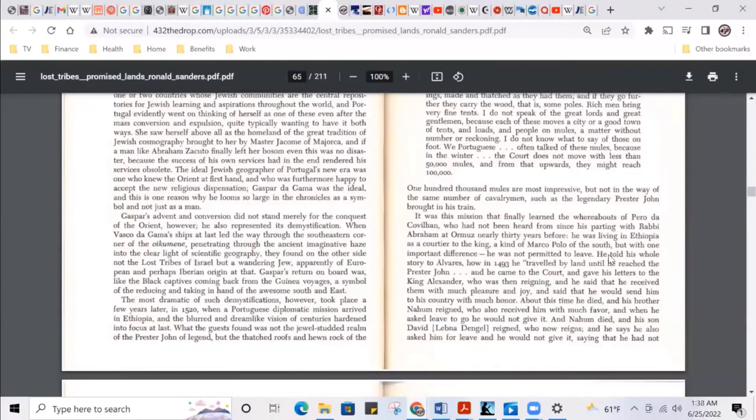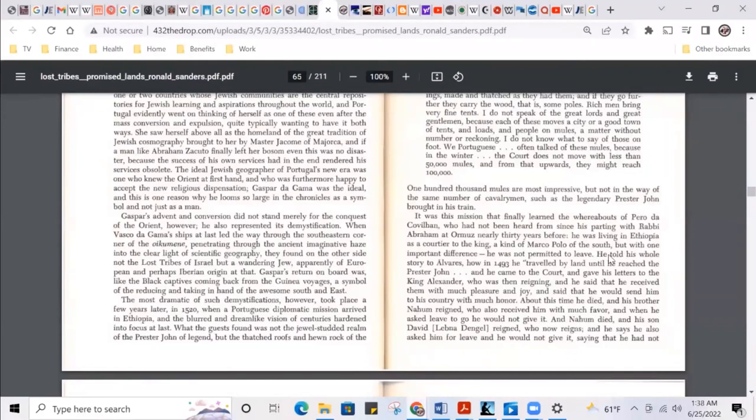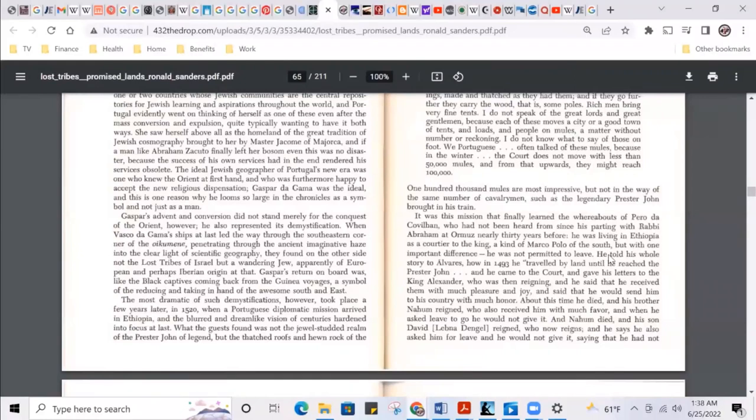And he came to the court and gave his letter to King Alexander, who was then reigning. And he said that he received them with much pleasure and joy and said that he would send them to his country with much honor. About the time he died and his brother Nahum reigned. Nahum, okay, sounded like some Hebrew flow, who also received him with much favor. And when he asked leave to go, he would not give it. So he said, look man, my bro wouldn't let you leave. I ain't gonna let you leave.